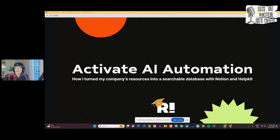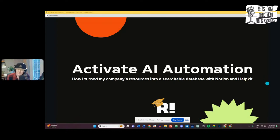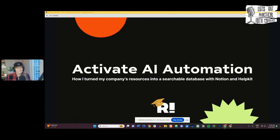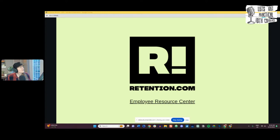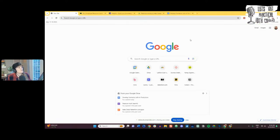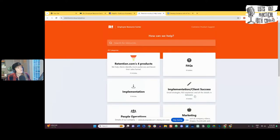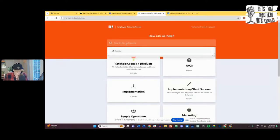If you read my description for this talk, you might be thinking you're here to see how to make scenarios with AI, and if that's the case, I'm really happy to share that resource with you. But my focus today is actually just activating AI automation using our employee resource center that I've built, and using AI to search that resource center. In order to show both, I'll demonstrate how it works. So in the employee resource center, I can search my resources — I'm going to ask the AI: what AI tools can I use to build scenarios?